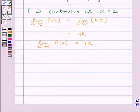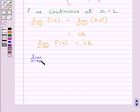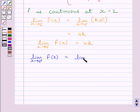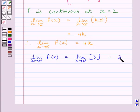Let us now find out the right-hand side limit of the function at x is equal to 2. So we can write: limit of x tending to 2-plus of f(x) is equal to limit of x tending to 2-plus of 3, which is equal to 3. So the right-hand side limit of the function at x is equal to 2 is equal to 3.